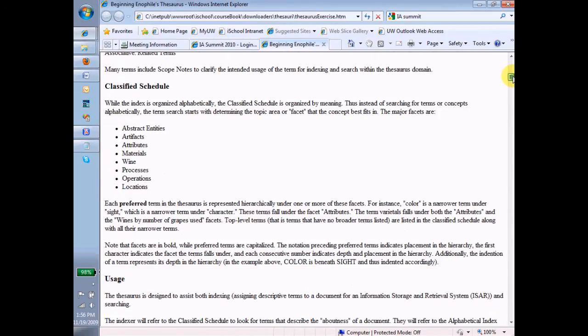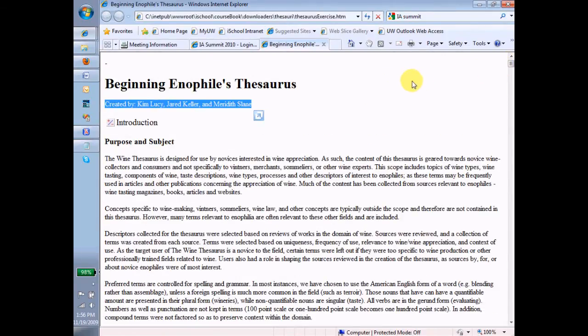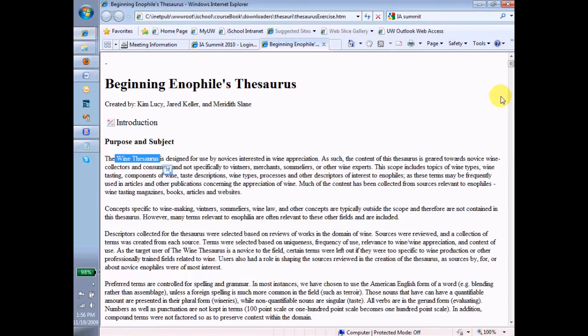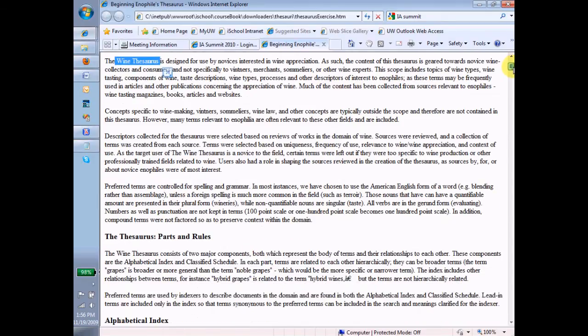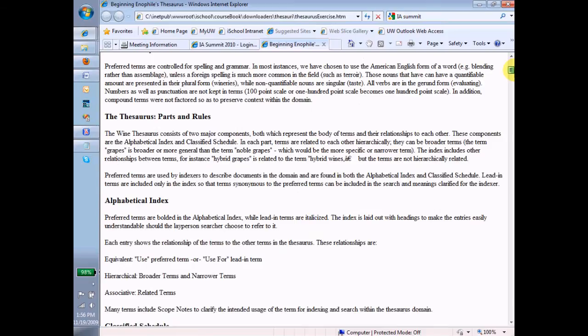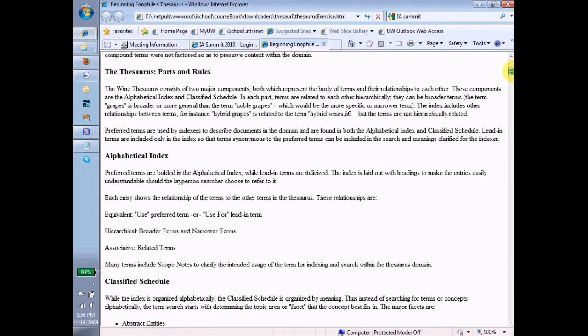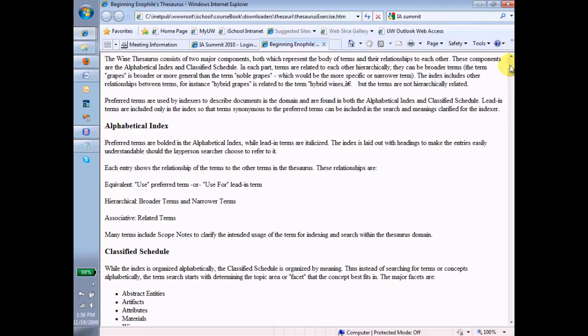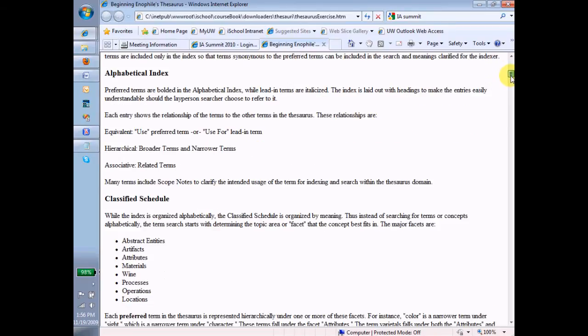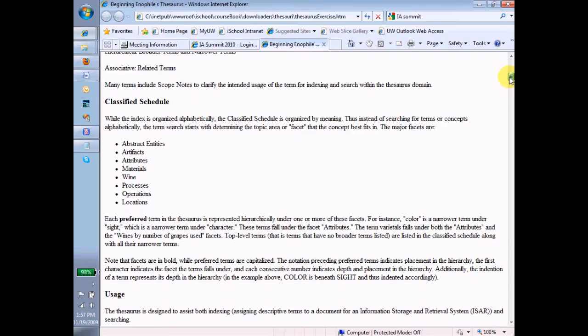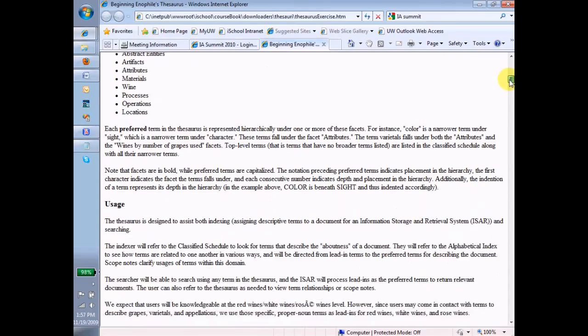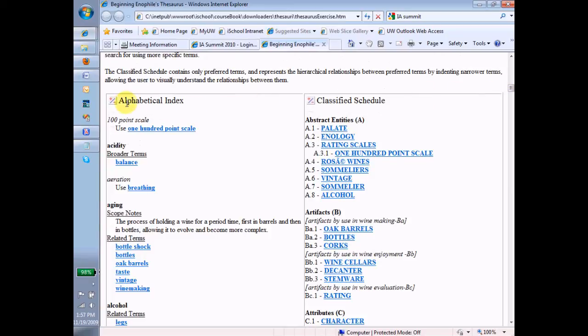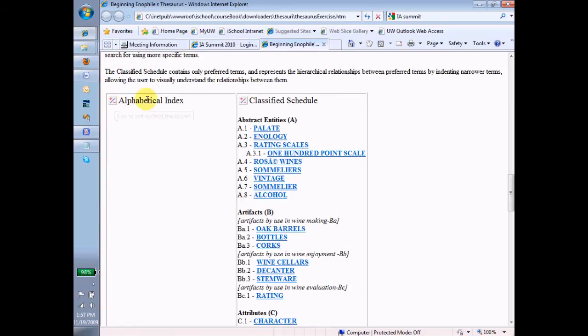Hopefully, a term is jumping into your head right now for how to describe that architecturally. But from the standpoint of the end-user, this is an introduction. It tells what the thesaurus is for. It's a wine thesaurus. It talks about how it's structured, the terms, preferred terms versus lead-in terms, the parts and the rules. Then it talks about the two major parts of the thesaurus, the alphabetical index and the classified schedule. Alphabetical index showing all the preferred terms in alphabetical order with various kinds of information underneath them, and the classified schedule which shows a hierarchical view of all of the terms in the thesaurus.